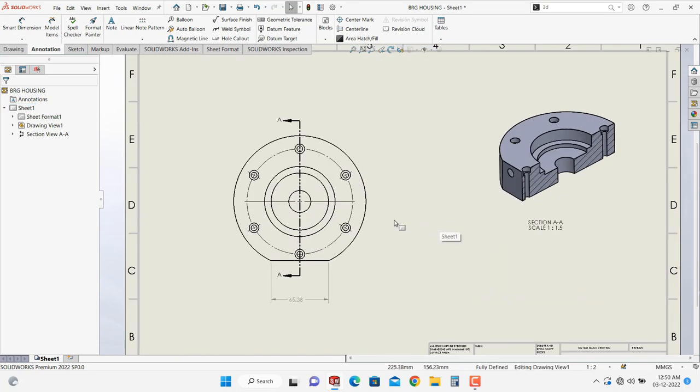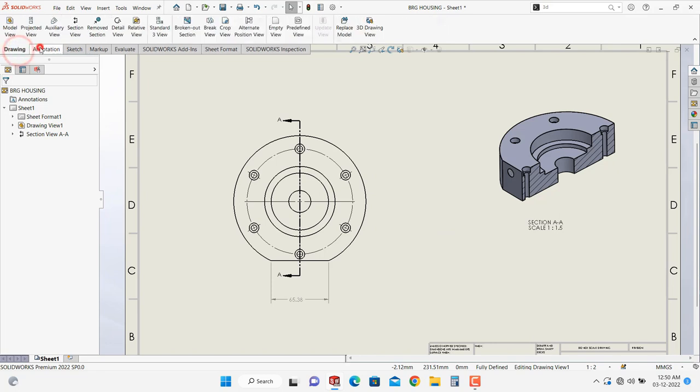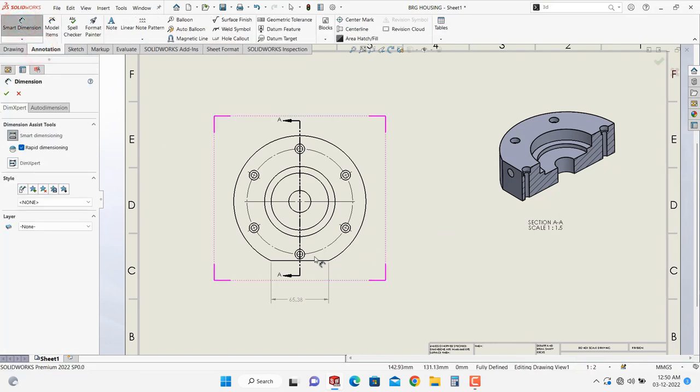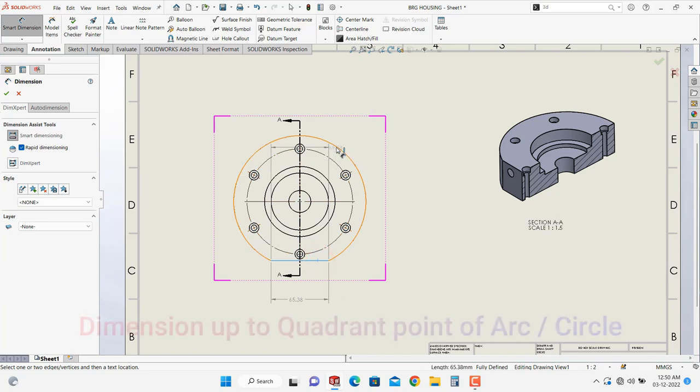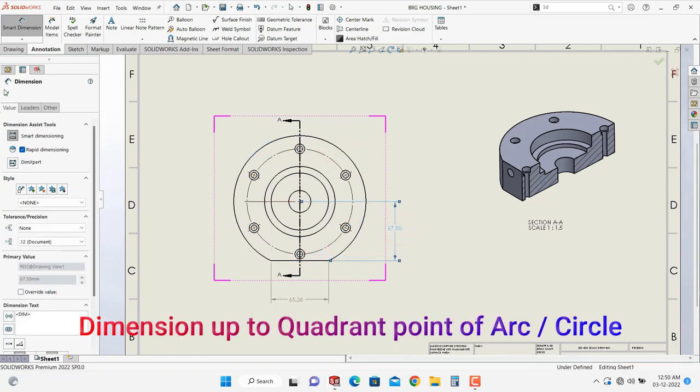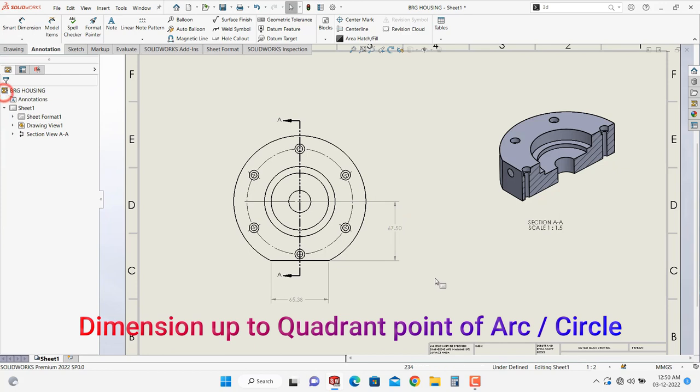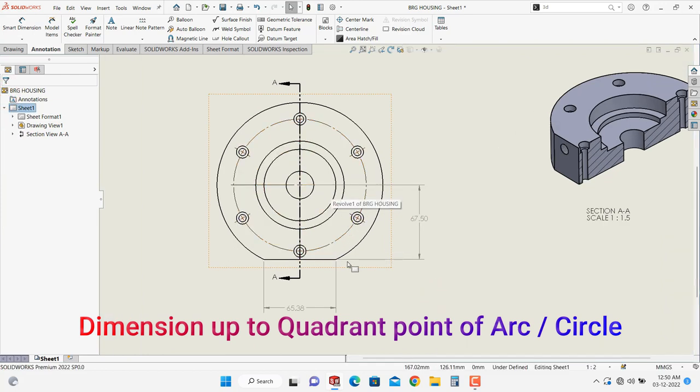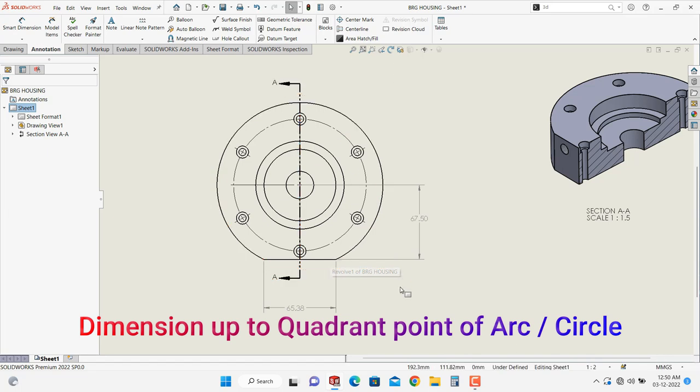Now we will see next thing in the sheet drawing, go into smart dimension. So here it takes automatically center point, although I want to give the maximum distance, for that